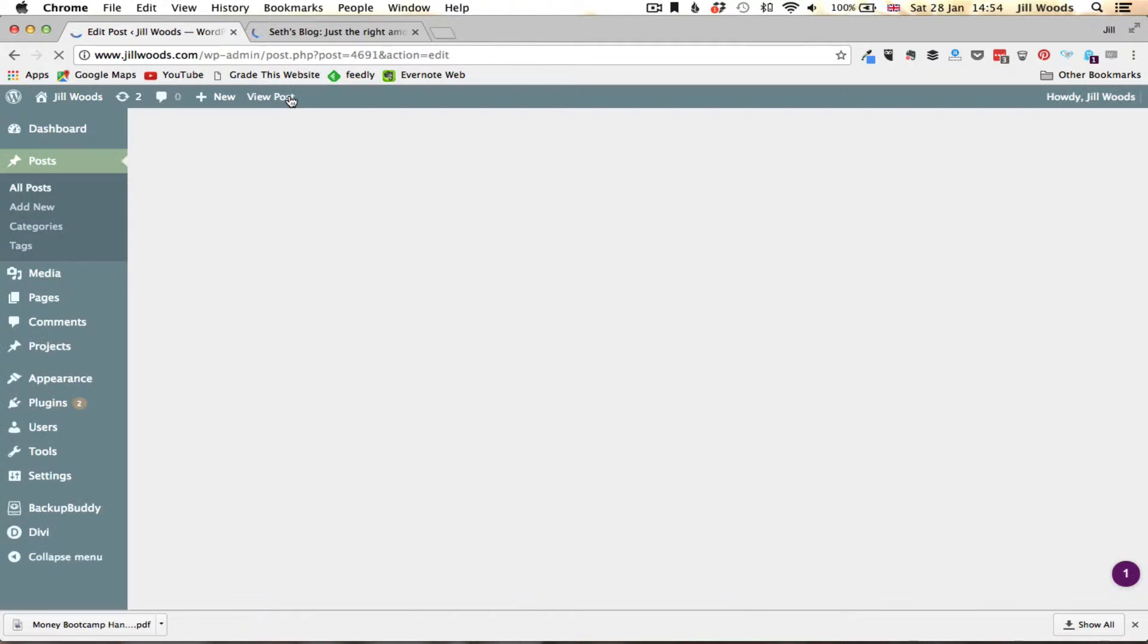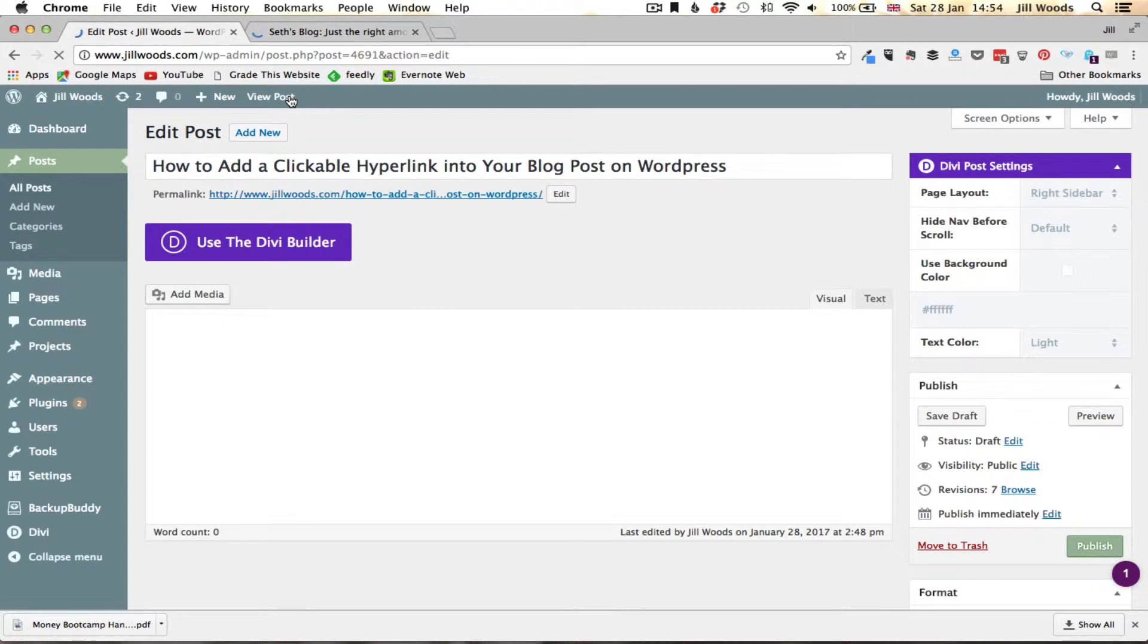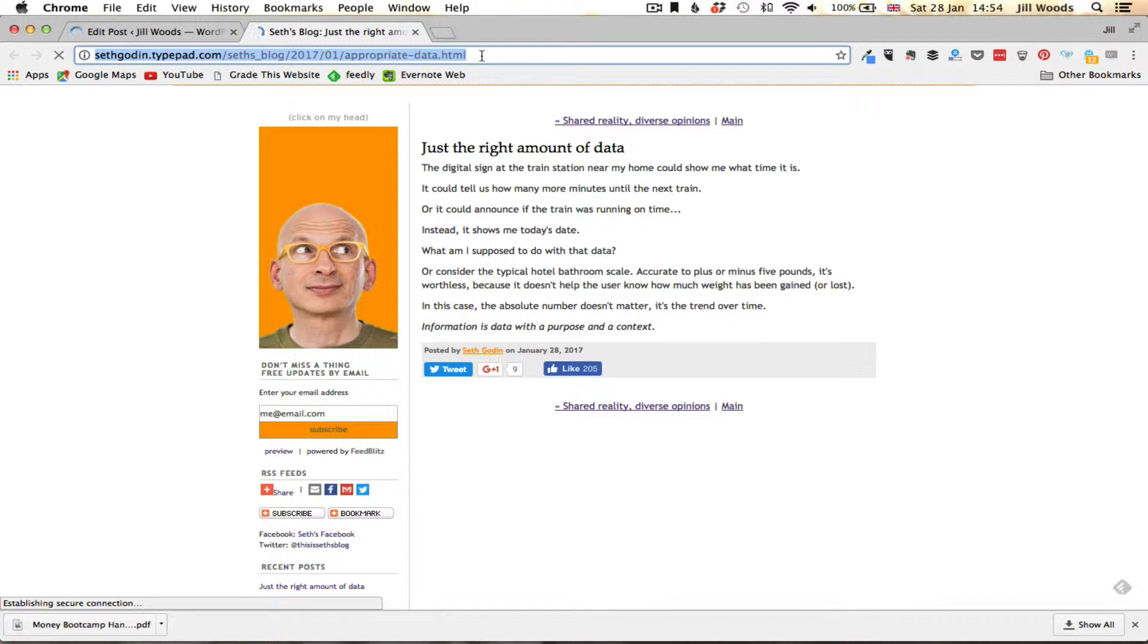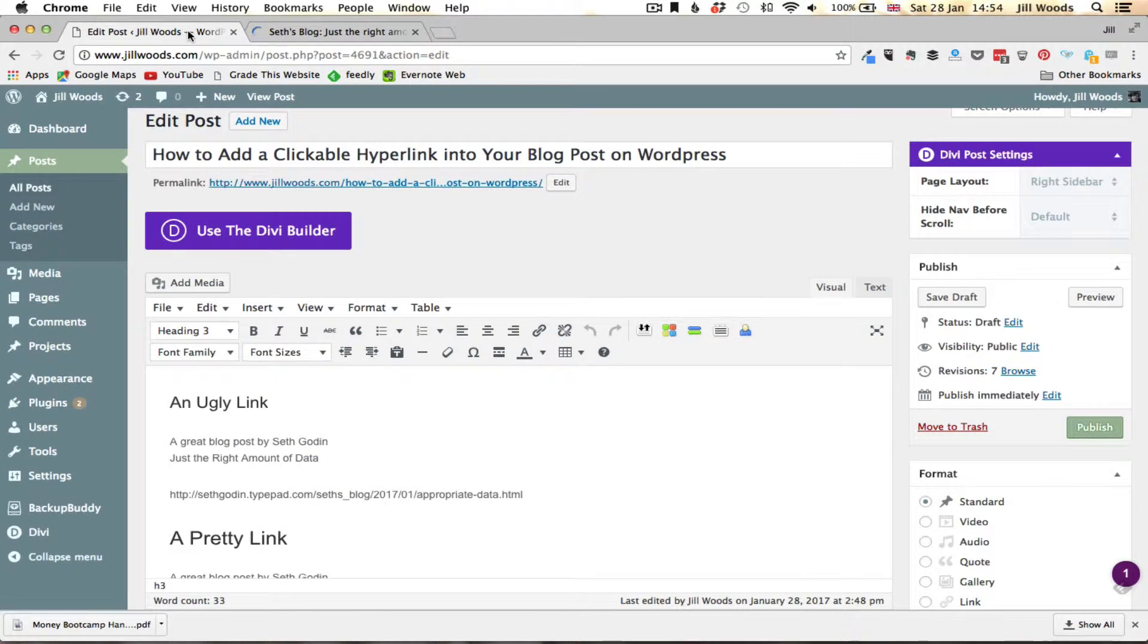Now the first thing you have to do is go to the page that you are wanting to direct people to and copy that URL, the whole thing, and then go back to your document.